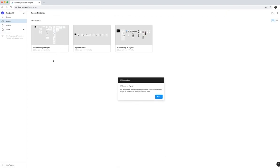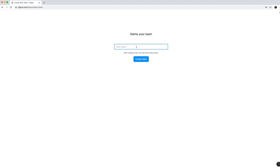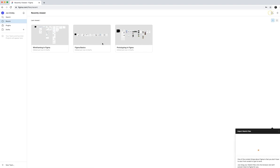And then here we have the welcome screen. It's going to give you some tutorials to show you kind of how to use all these different pieces. We're not going to create a team or anything like that. And so I'm going to go ahead and X out of that.